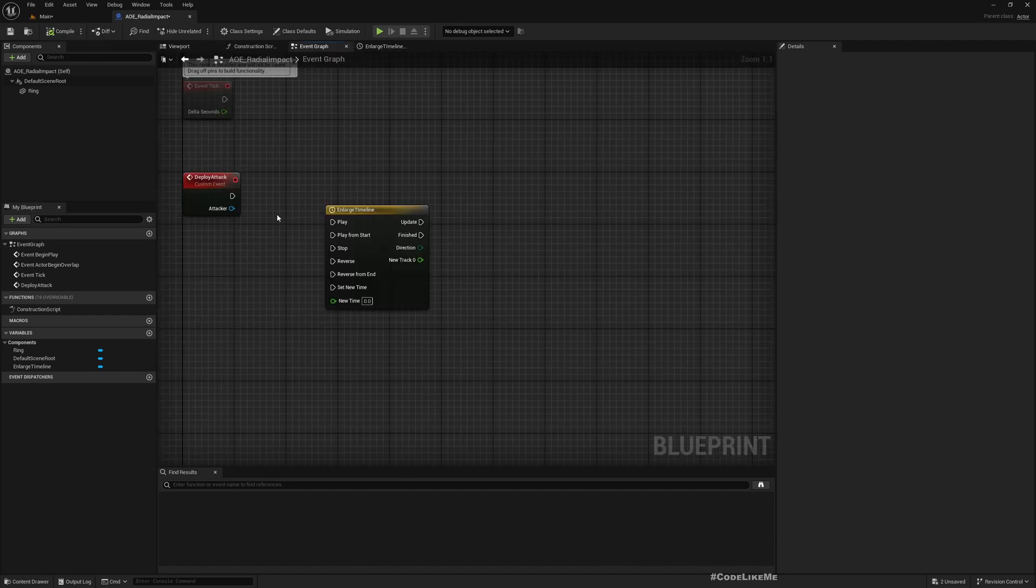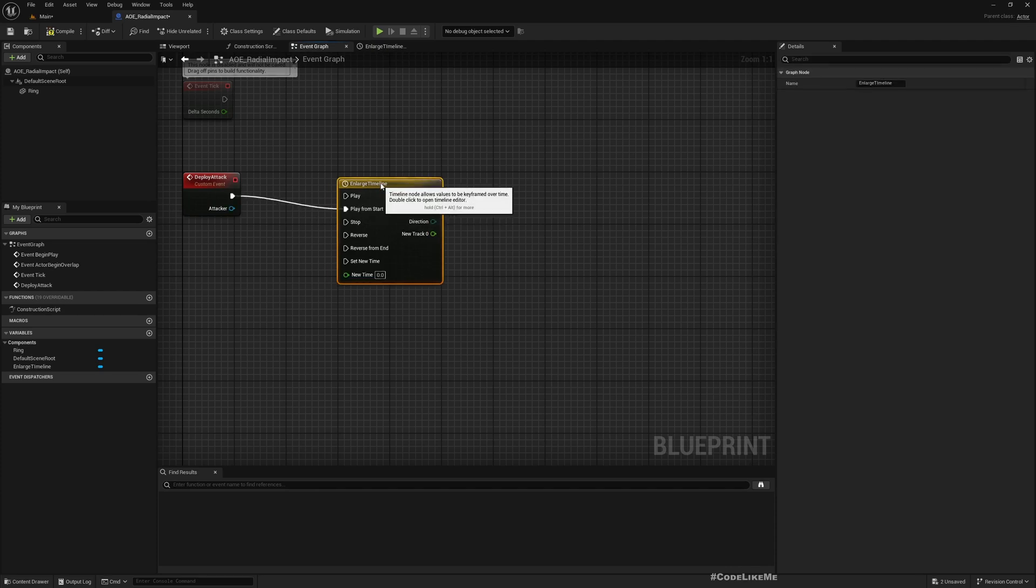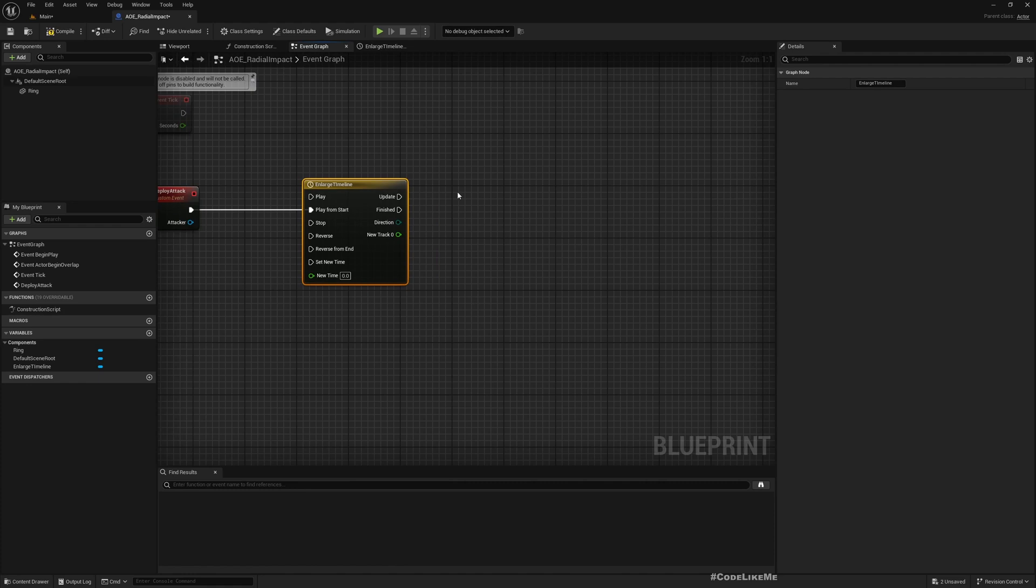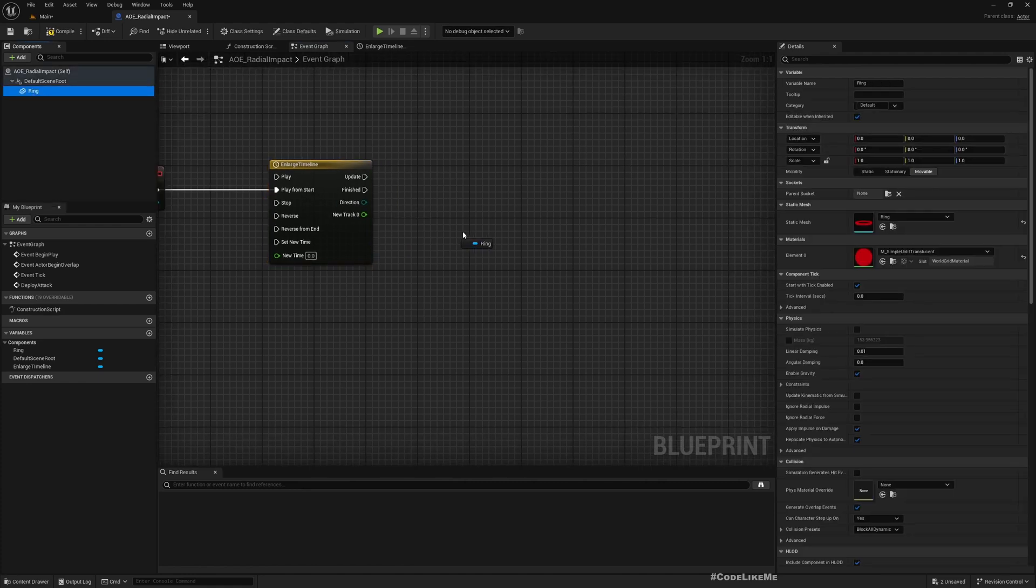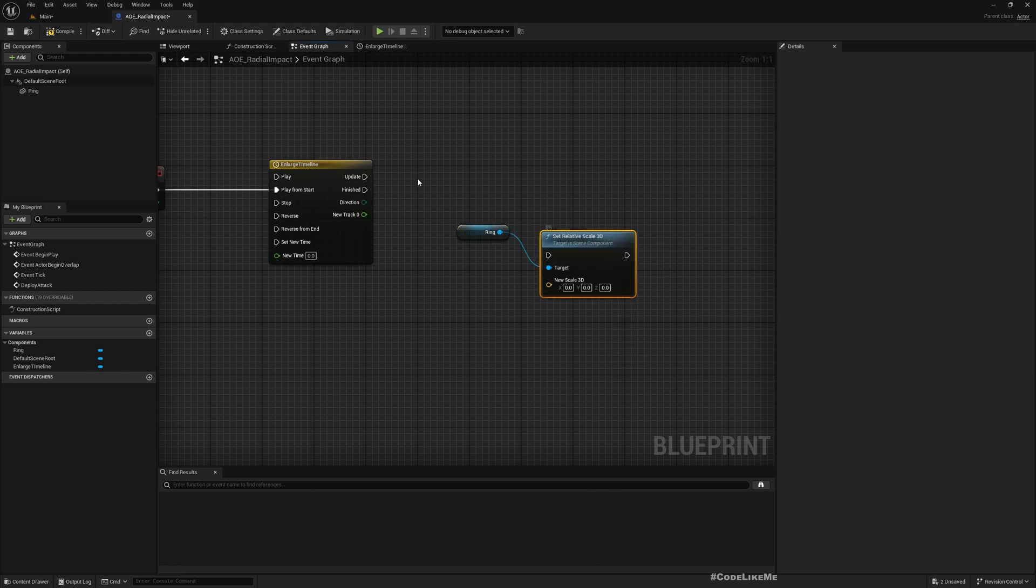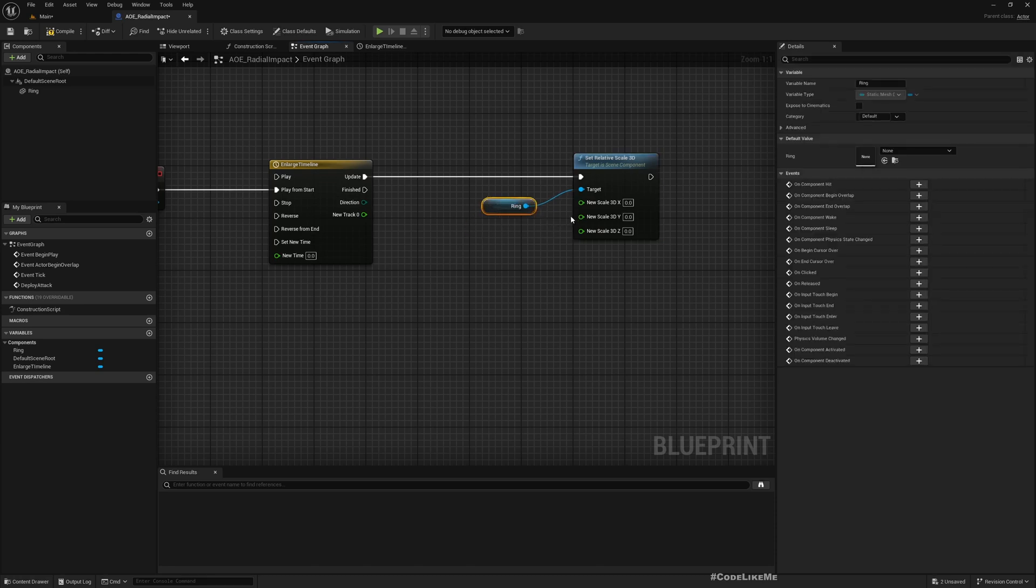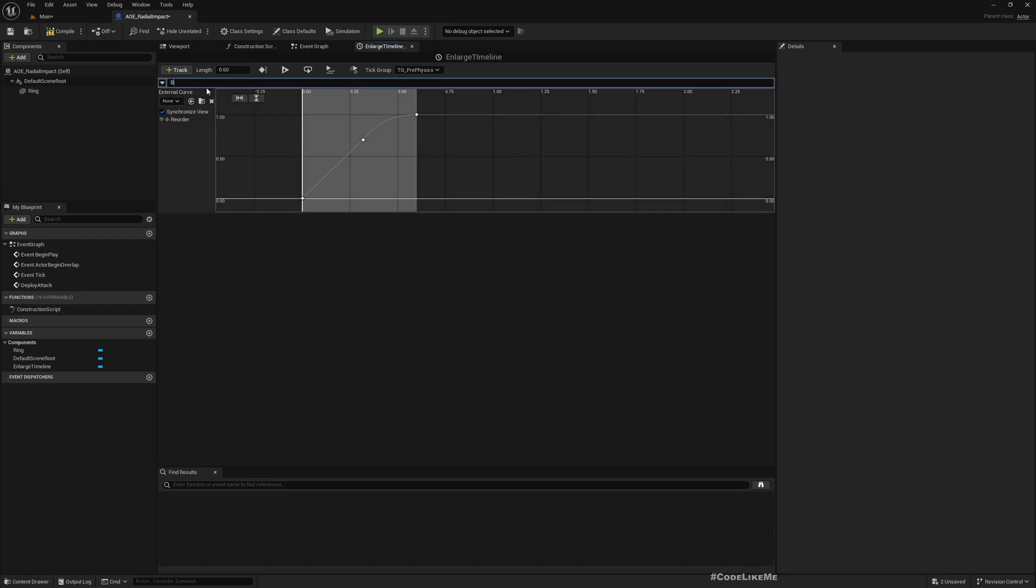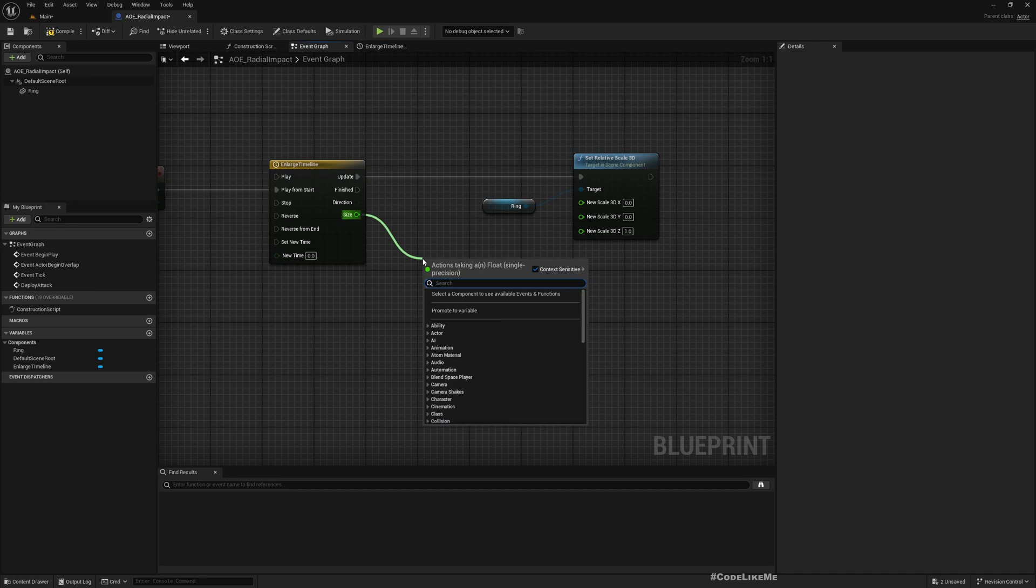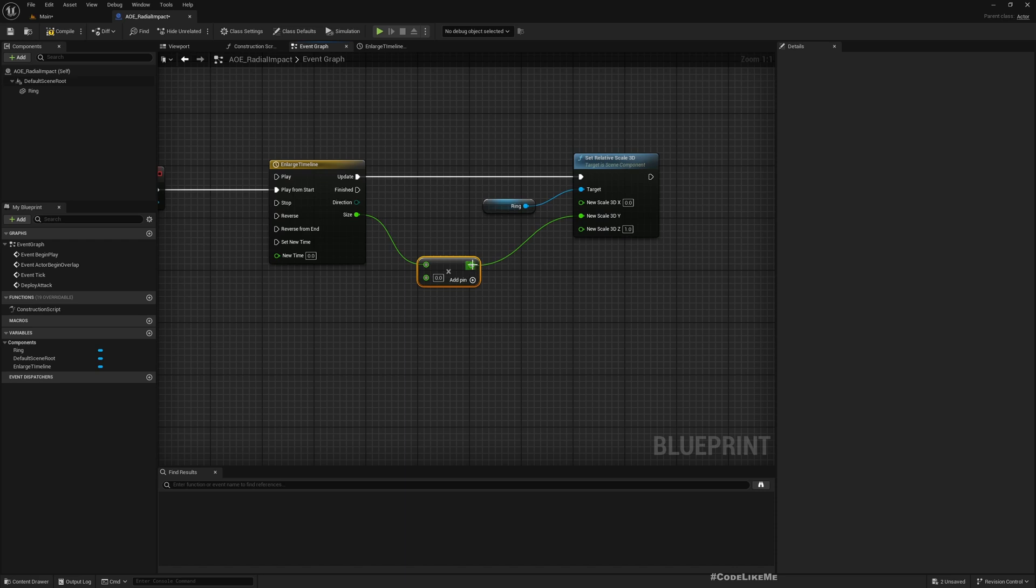Back here, I'll play from start and then all I need to do is enlarge this ring. Let's get the ring and set it to scale 3D. I don't want to enlarge it on the Z axis, so I'll keep it at one. But for this we need to rename this to Size. Let's multiply this with some value and connect to X and Y, so I can control how large the ring is going to be. For now I'll do something like three.